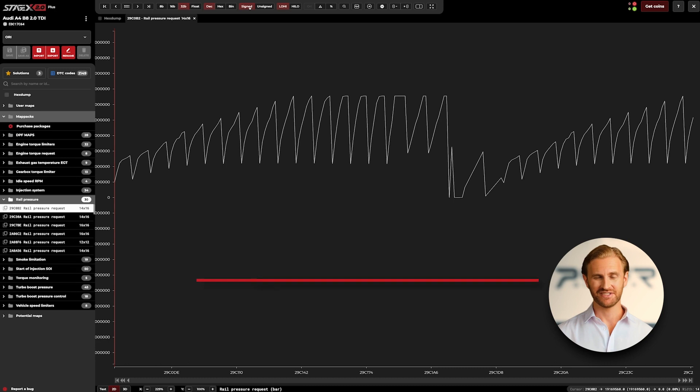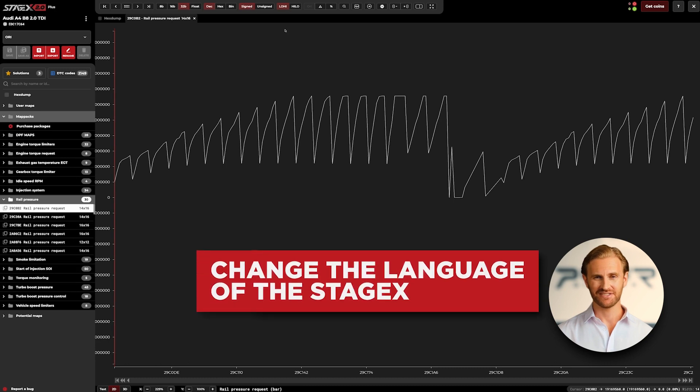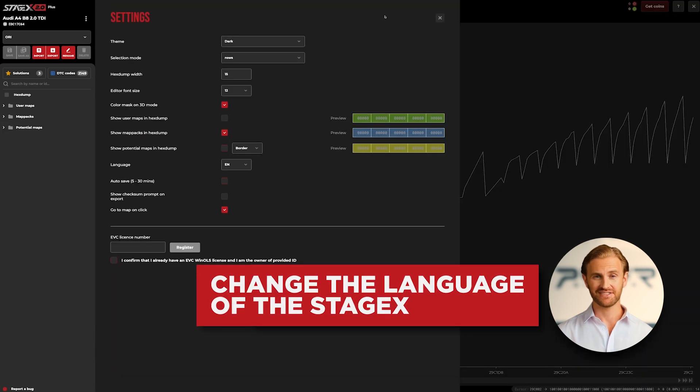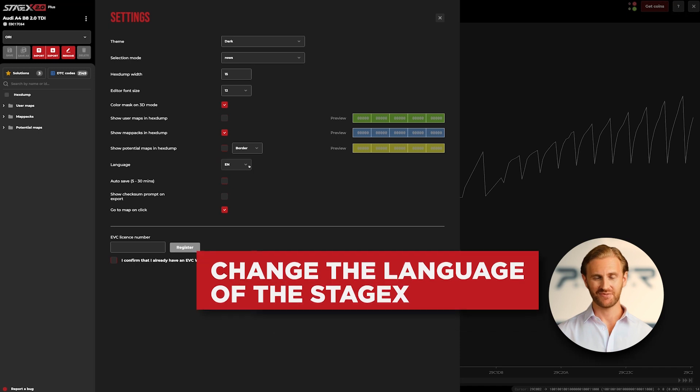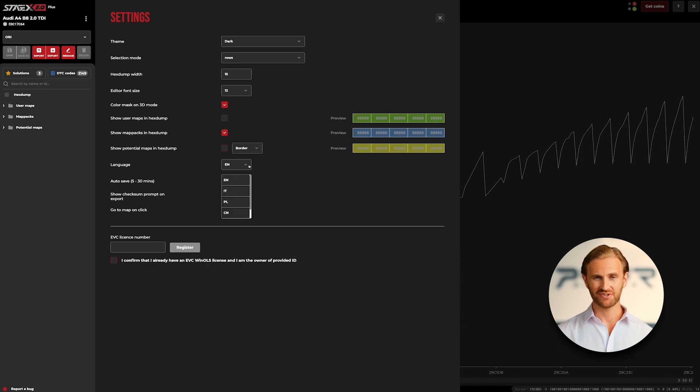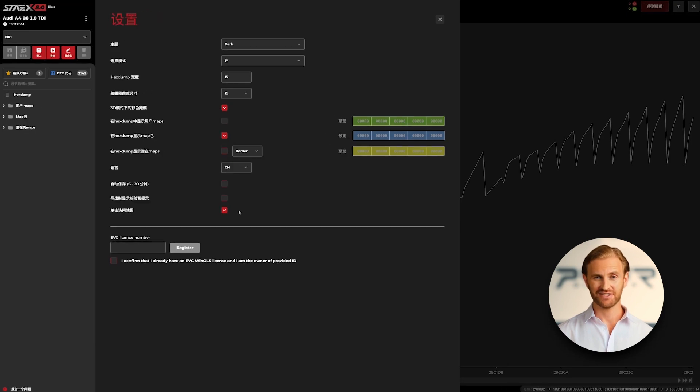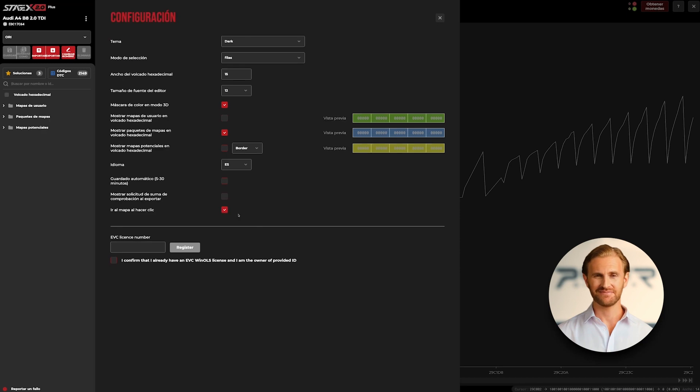Another topic I would like to touch on is changing the system language. Of course, StageX was designed for all tuners around the globe. That is why it allows you to choose one of the available translations. At the moment you can choose from five supported languages: English, Italian, Polish, Chinese, and Spanish. More languages will come in the future.